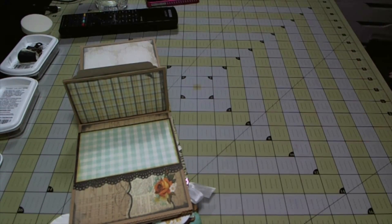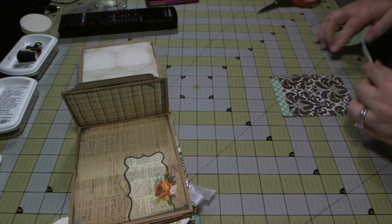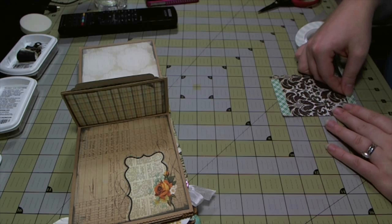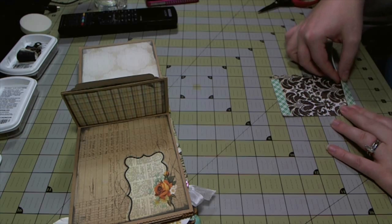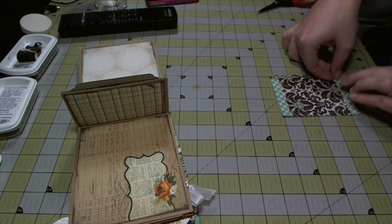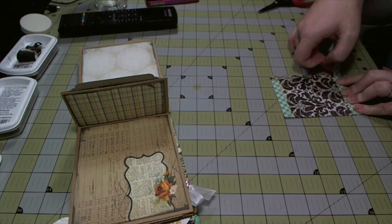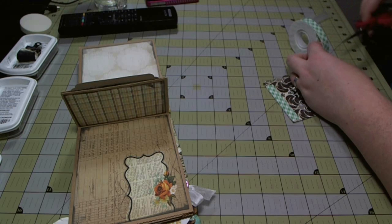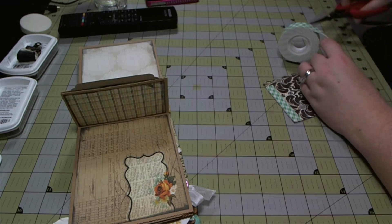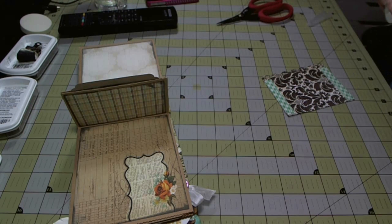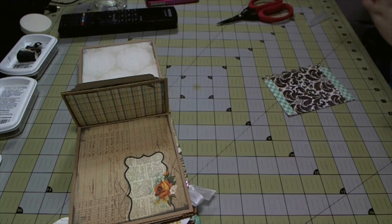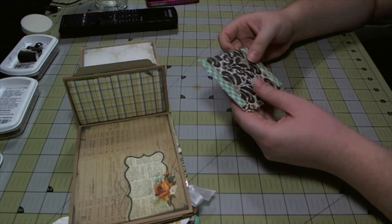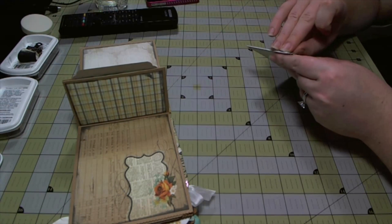I'm going to pop it up with dimensional adhesive to turn it into a pocket because I'm going to be sticking three photo mats underneath it and I need it lifted off the page a little bit.